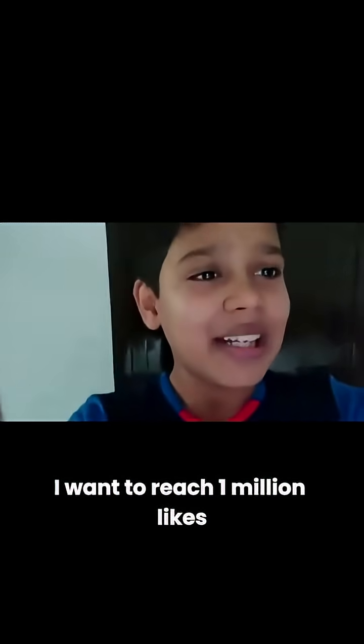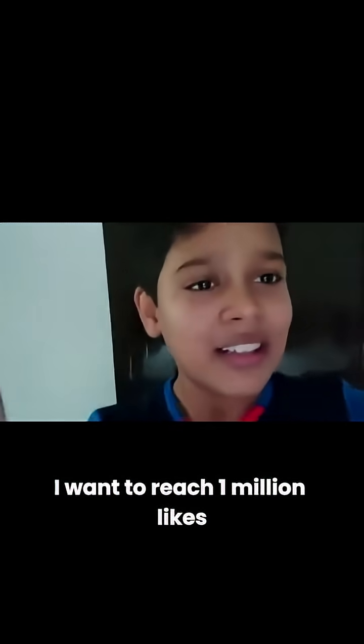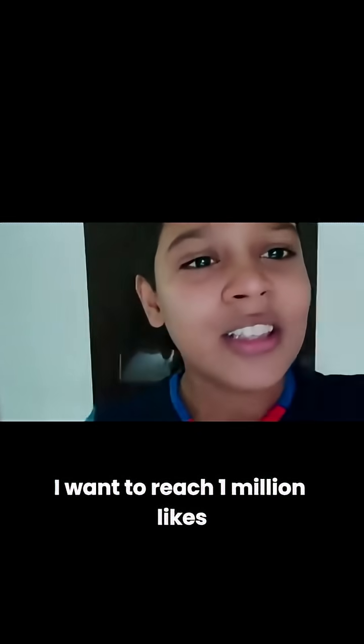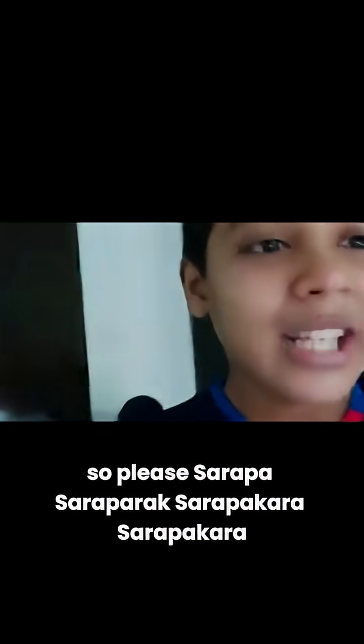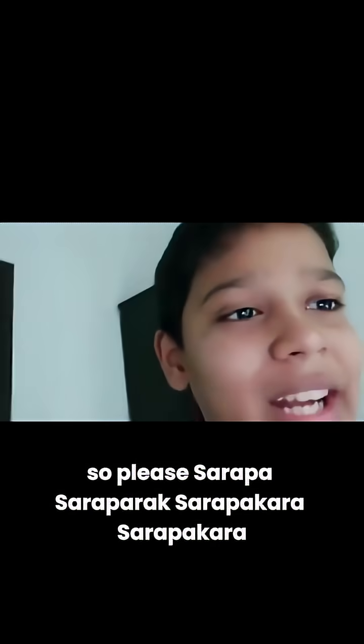I want to reach 1 million likes, so please subscribe.